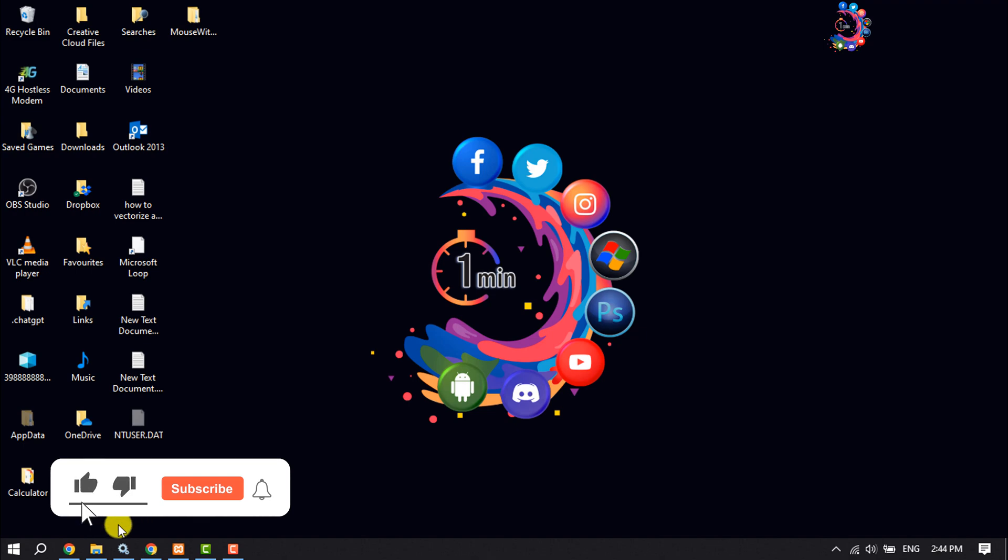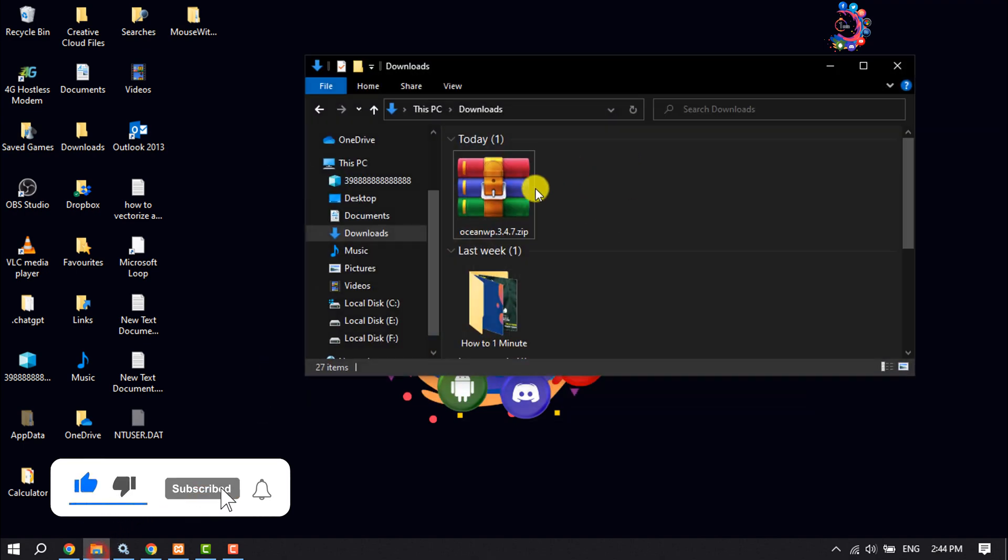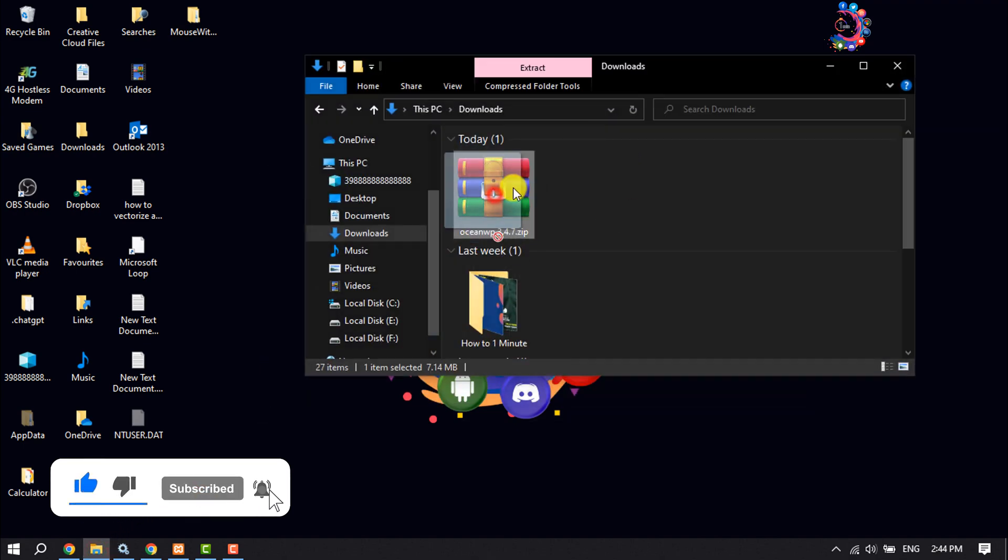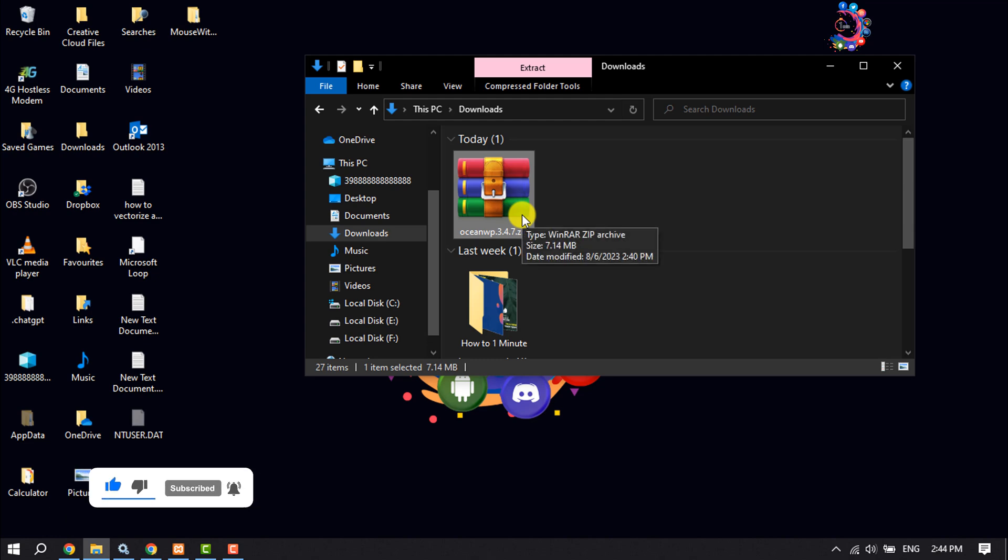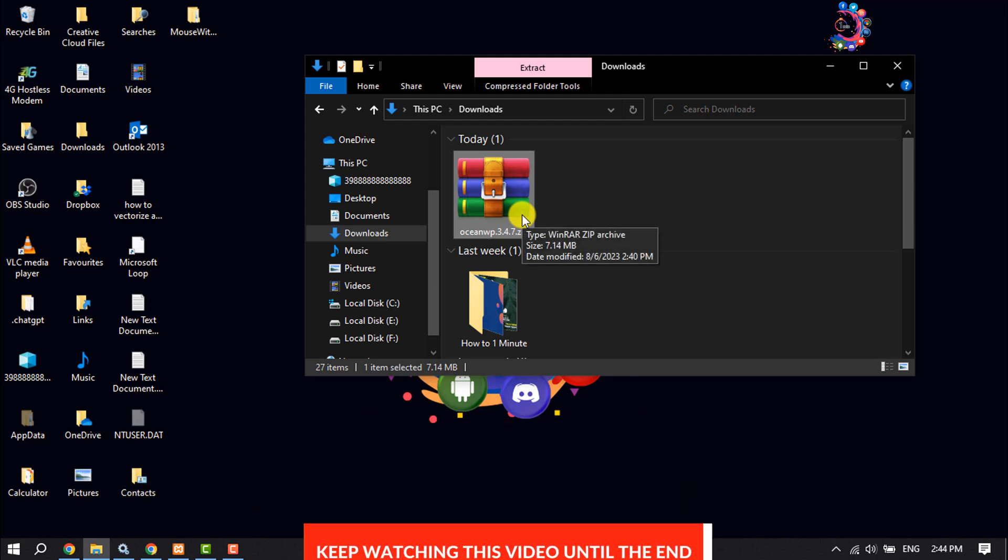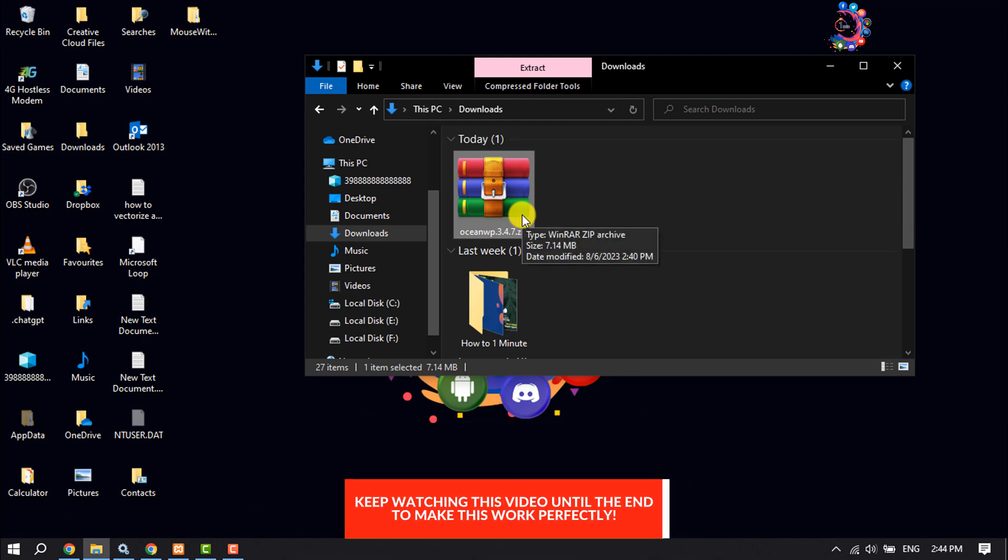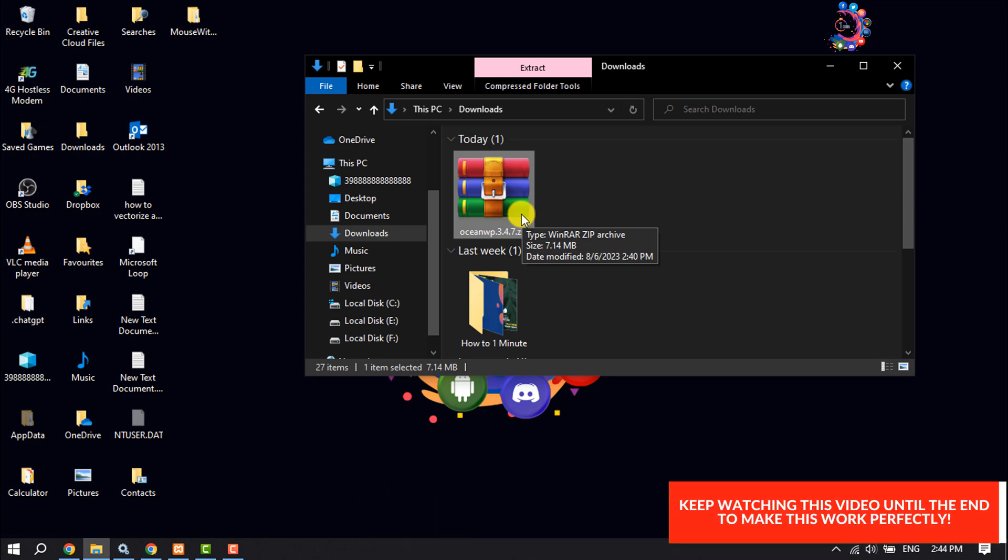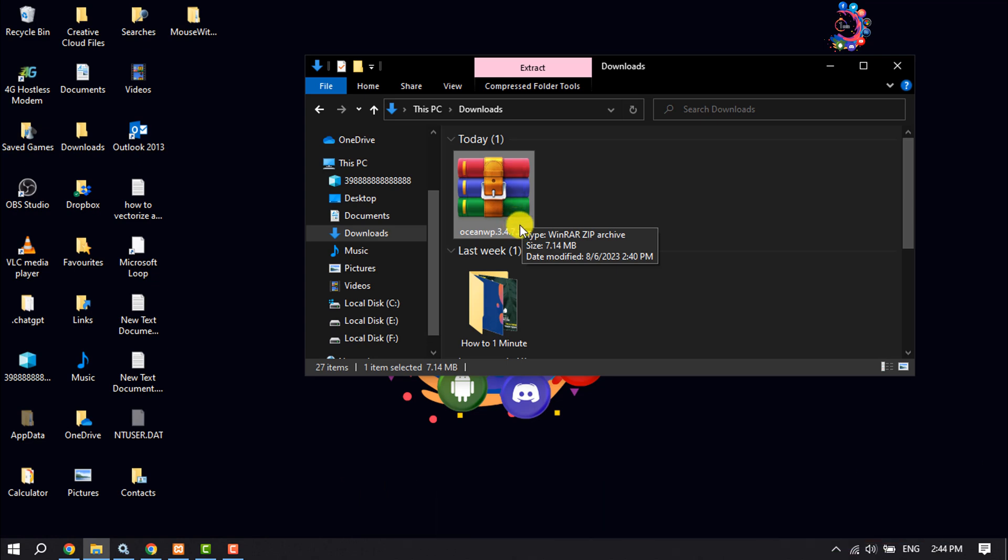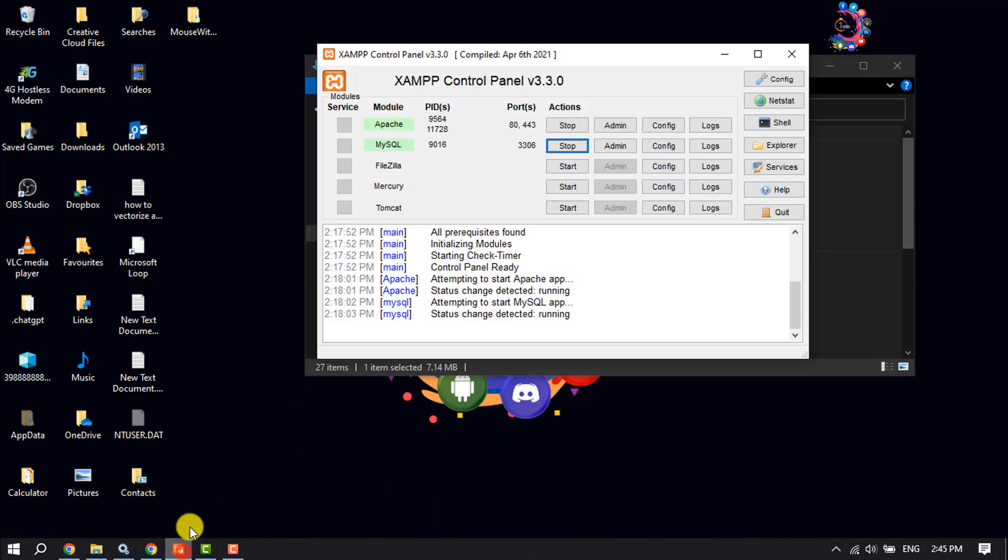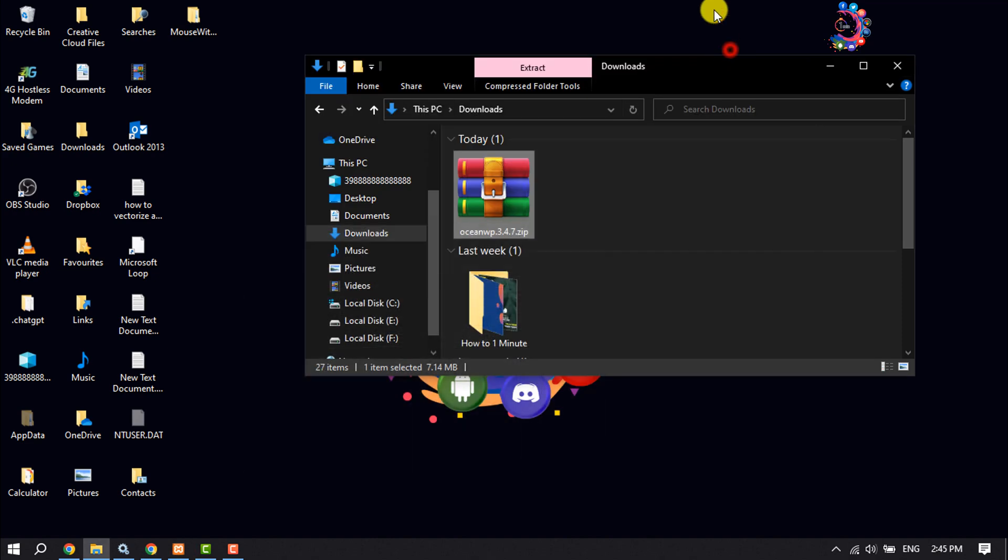If you downloaded a theme and now you want to add this theme in your localhost WordPress website, follow these simple steps. First of all, make sure to open your XAMPP Control Panel and run Apache and MySQL.